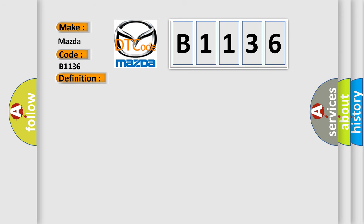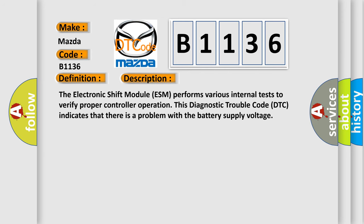And now this is a short description of this DTC code. The electronic shift module ESM performs various internal tests to verify proper controller operation. This diagnostic trouble code DTC indicates that there is a problem with the battery supply voltage.